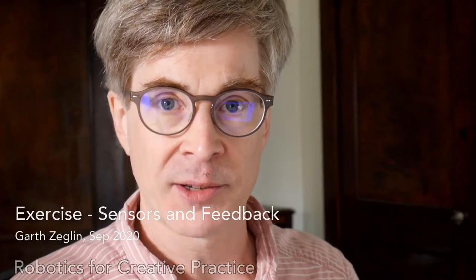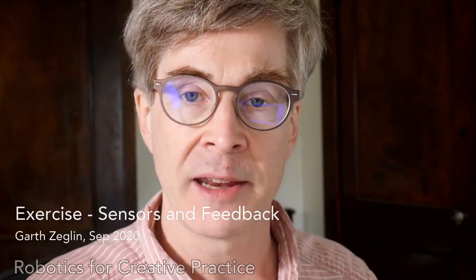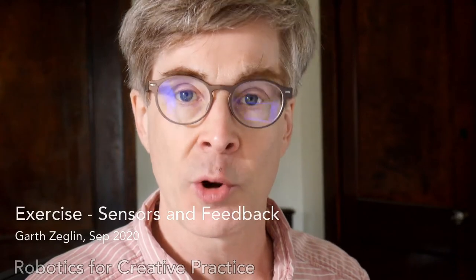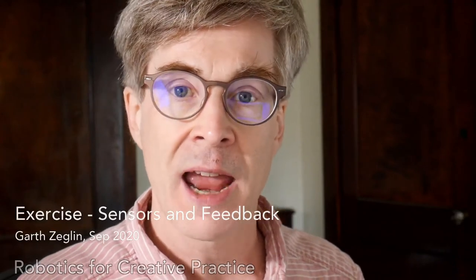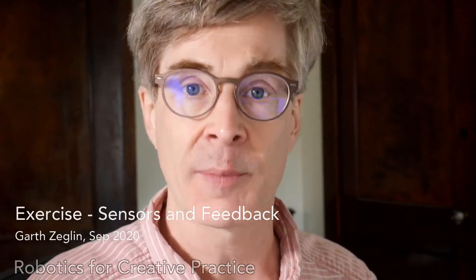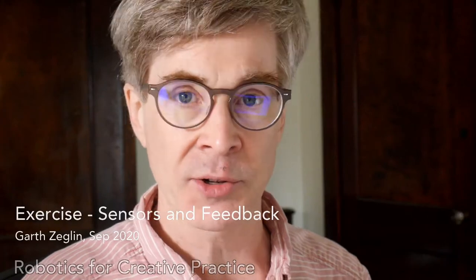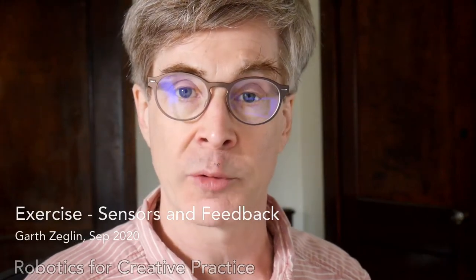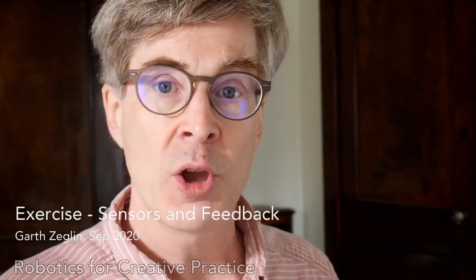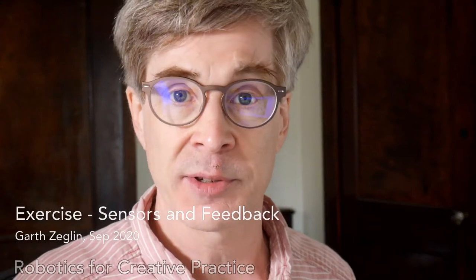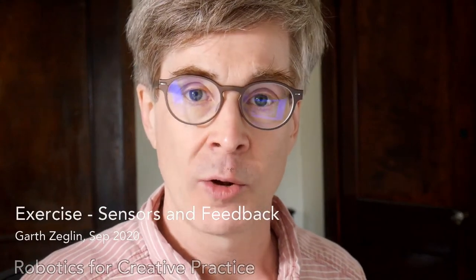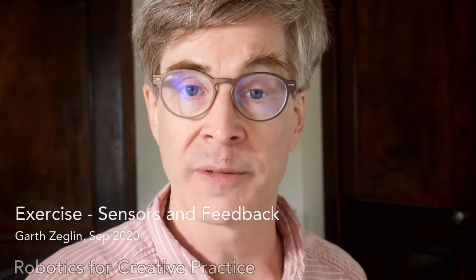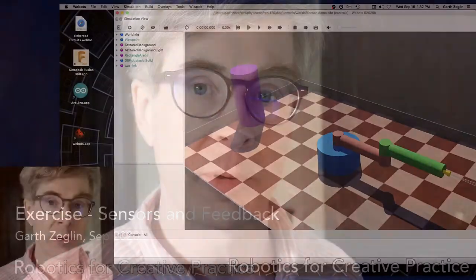The sensors and feedback exercise asks you to add a distance sensor to your own model or one of mine, and then write a control law that interacts somehow between external objects and the motion of the robot. I want to talk through a couple of the details of the sample solution to help elucidate what I mean by a switching function and how I came up with the ad hoc example.